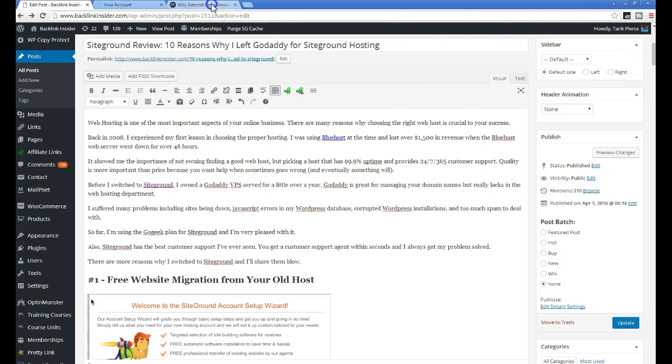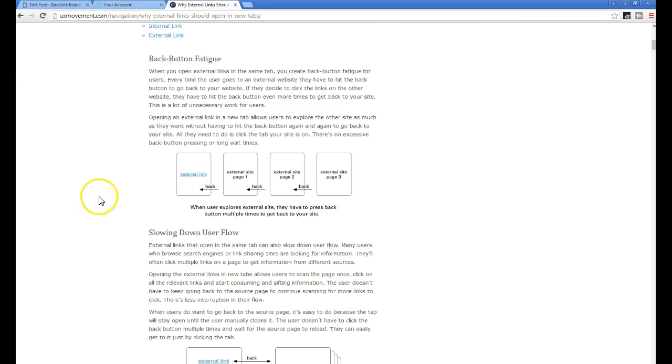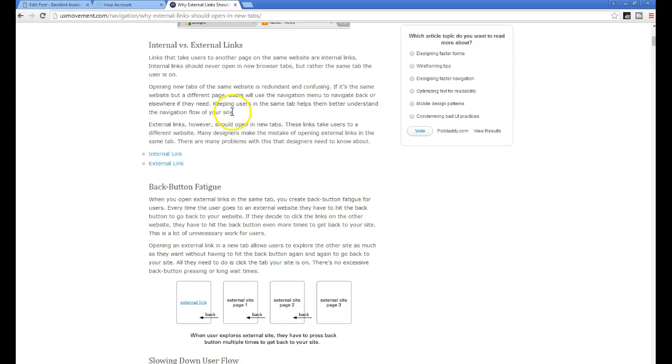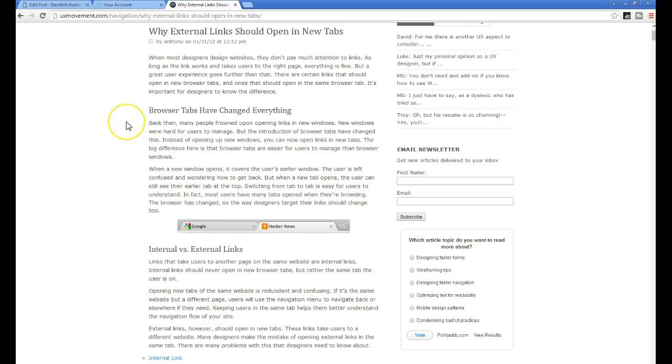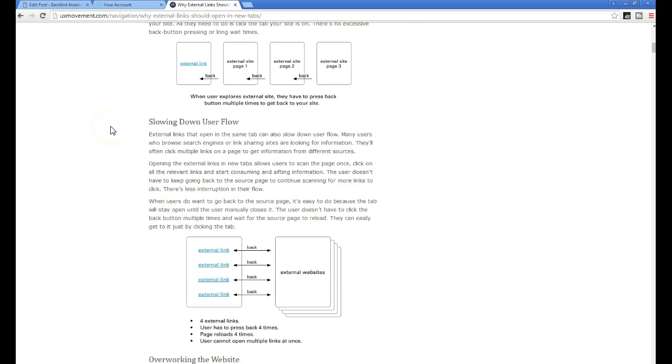The first reason is simply a really good article, you should check it out, it's in the link in the description. It just talks about a couple of reasons browser tabs have changed. So now everybody uses tabs, nobody opens a window anymore.